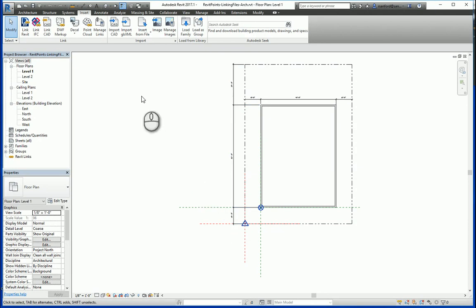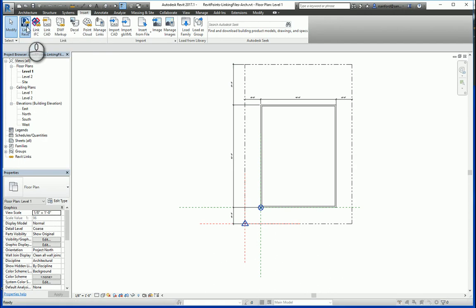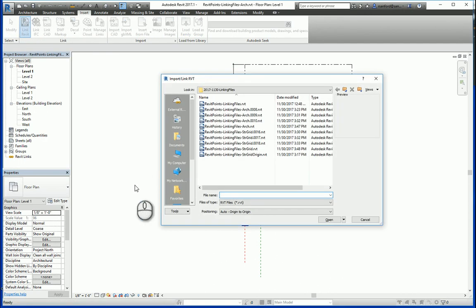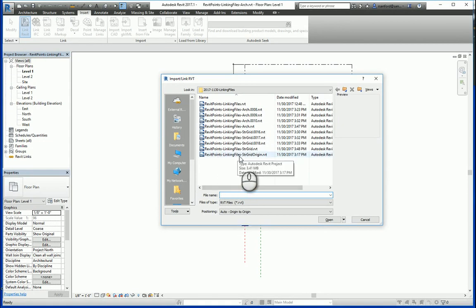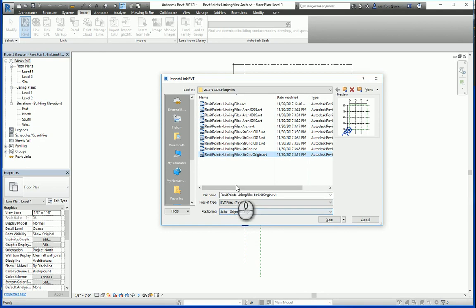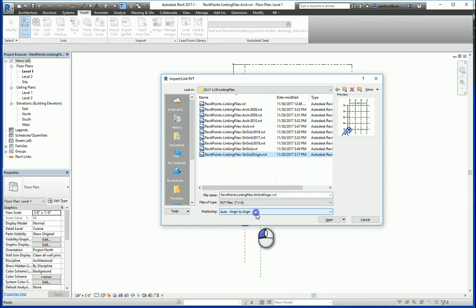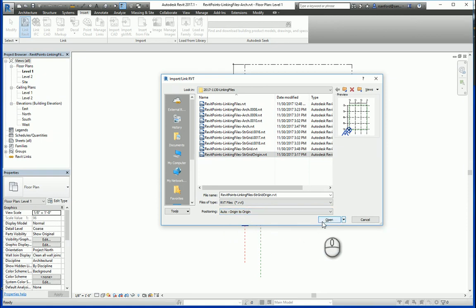In order to link a file, you're going to go to the Insert tab, go to Link Revit, and then from there you're going to go to your network location or computer location and select the file you want to link. So here I have a structural grid file that I'm going to select, and then under positioning I'm going to have auto origin to origin. There's a few other options here but we're going to do origin, and I'm going to click open.